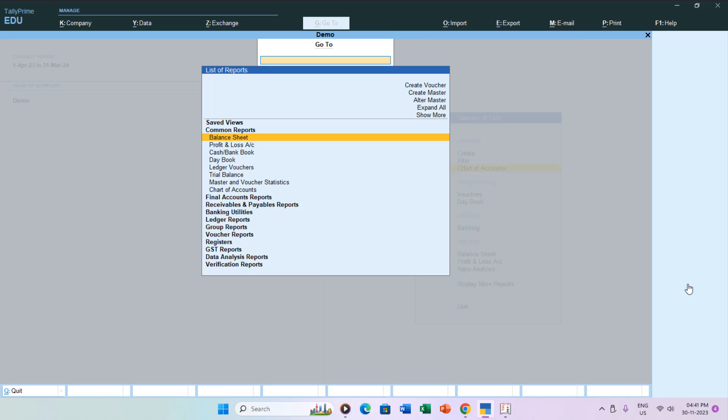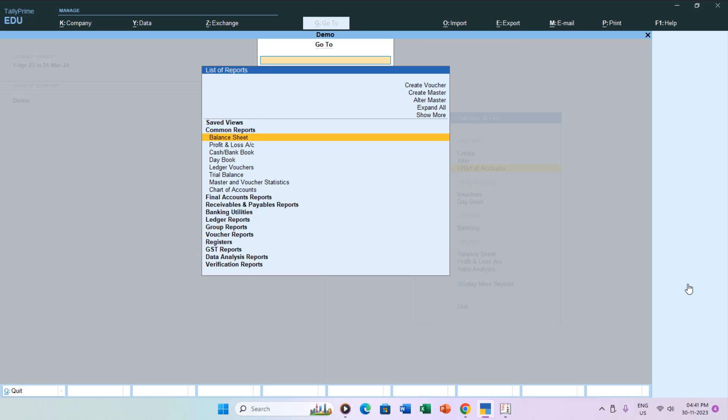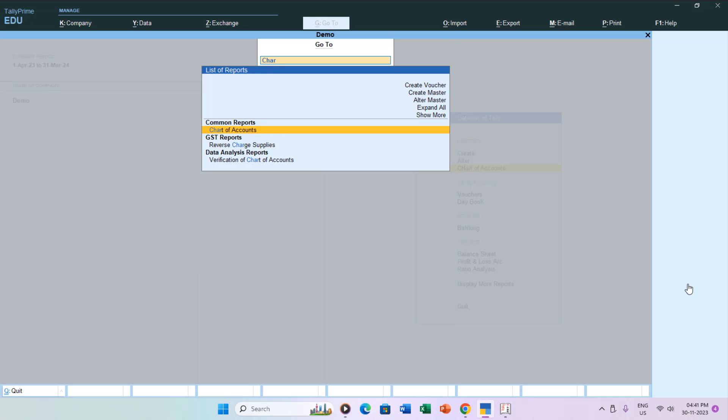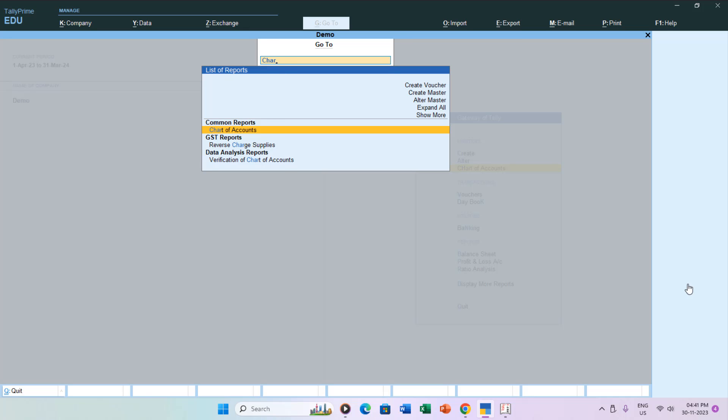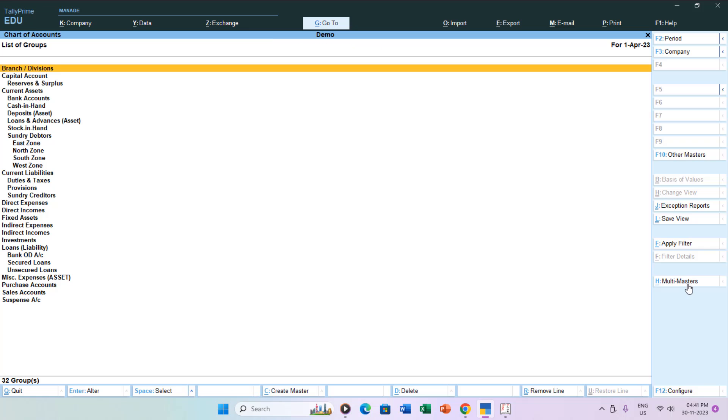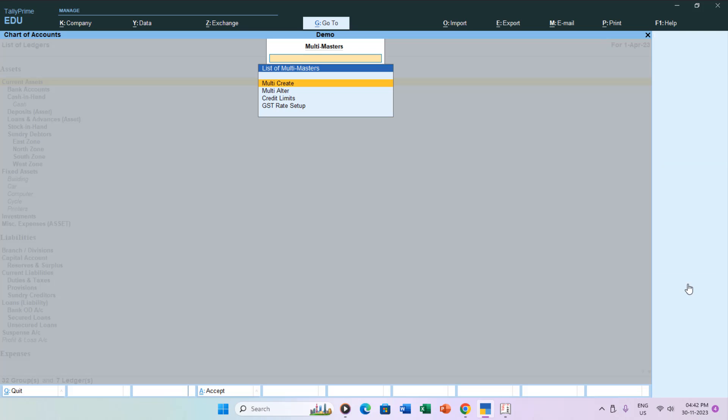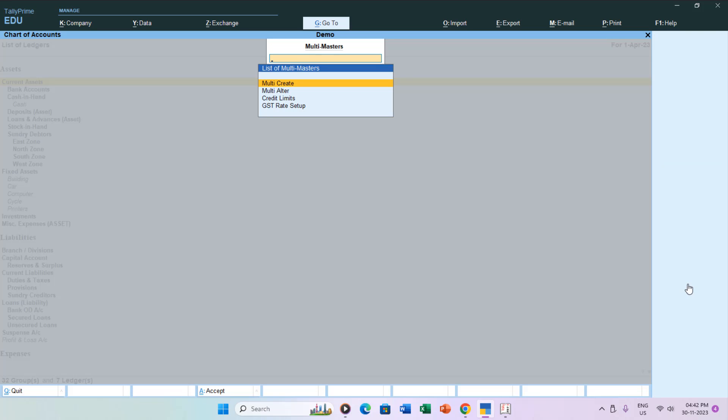In summary, creating multiple groups and ledger accounts in Tally Prime is straightforward once you know where to look. For editing multiple ledgers or groups, simply choose the Alter option from the Multi Master list.